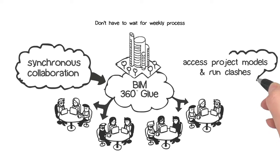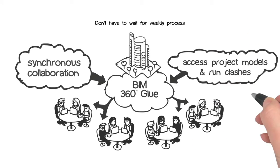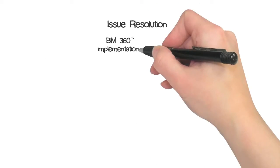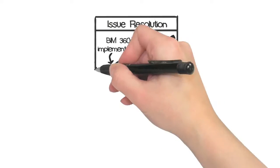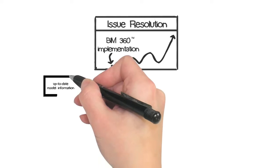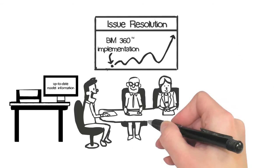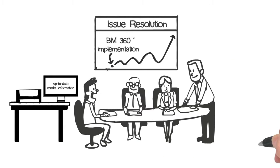Review the latest project models and run clashes in real time. Checking BIM 360 Glue for the latest updates can be as easy as checking your local weather, helping to reduce the frequency of coordination meetings and promoting productivity through enhanced issue resolution.